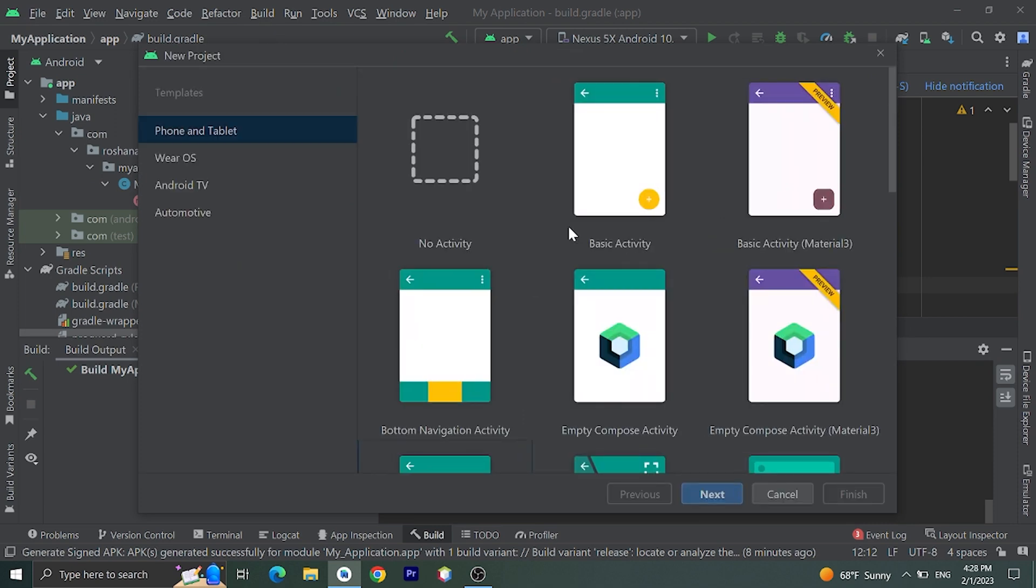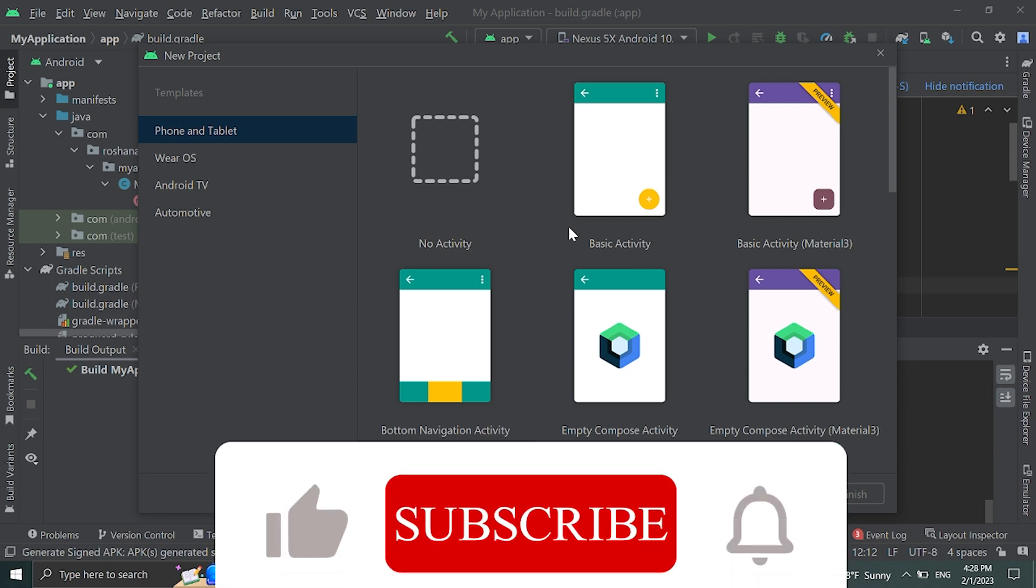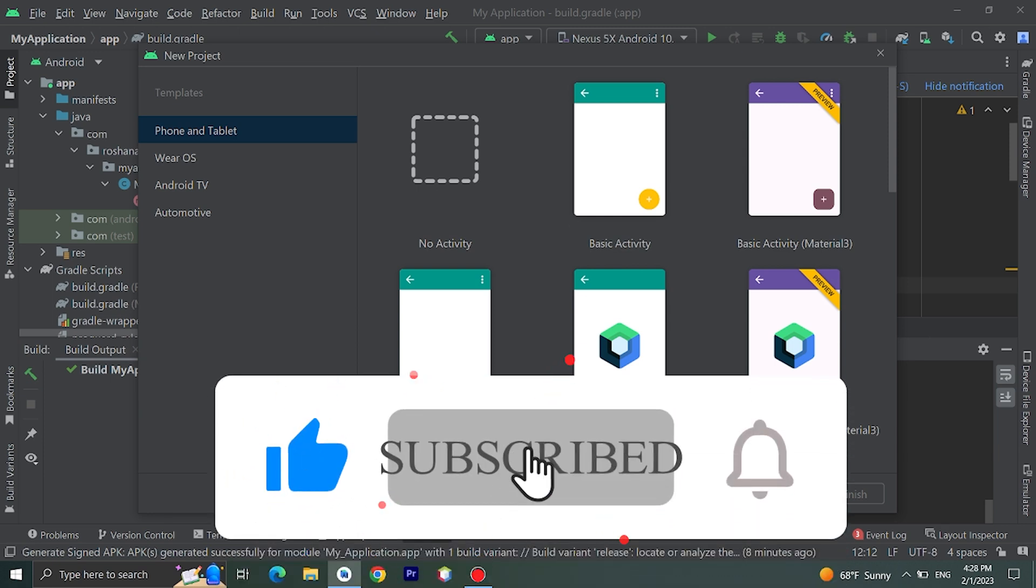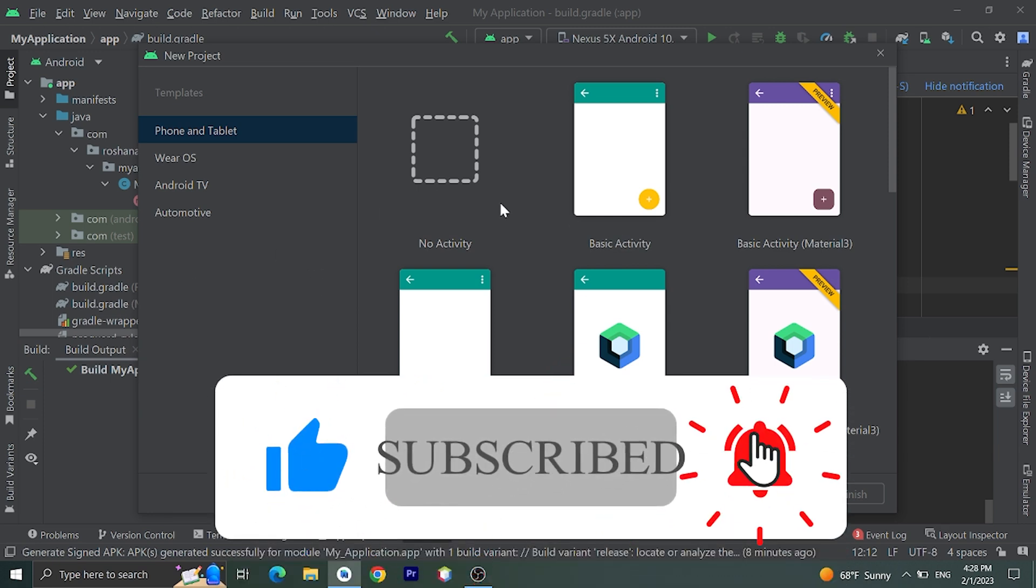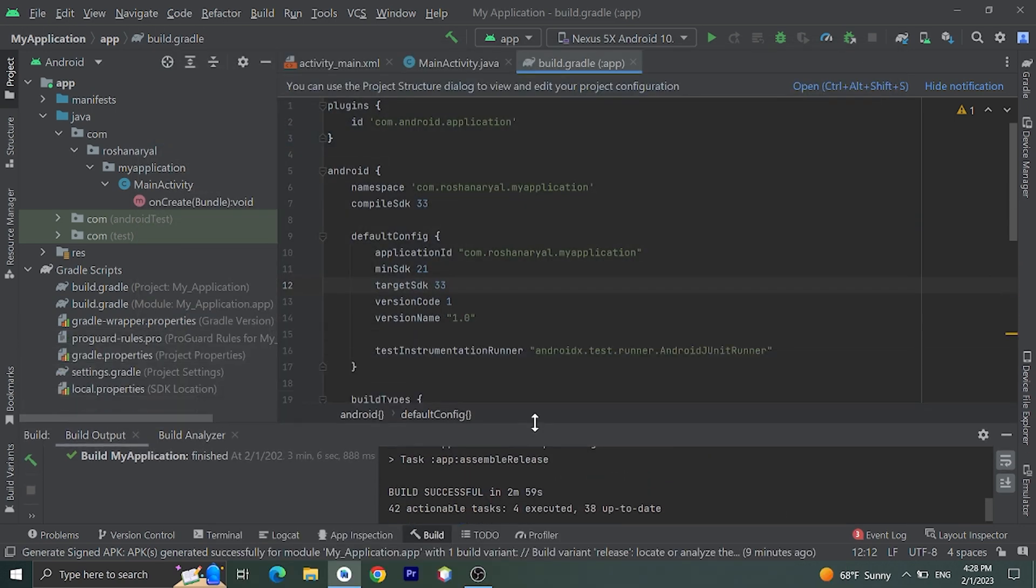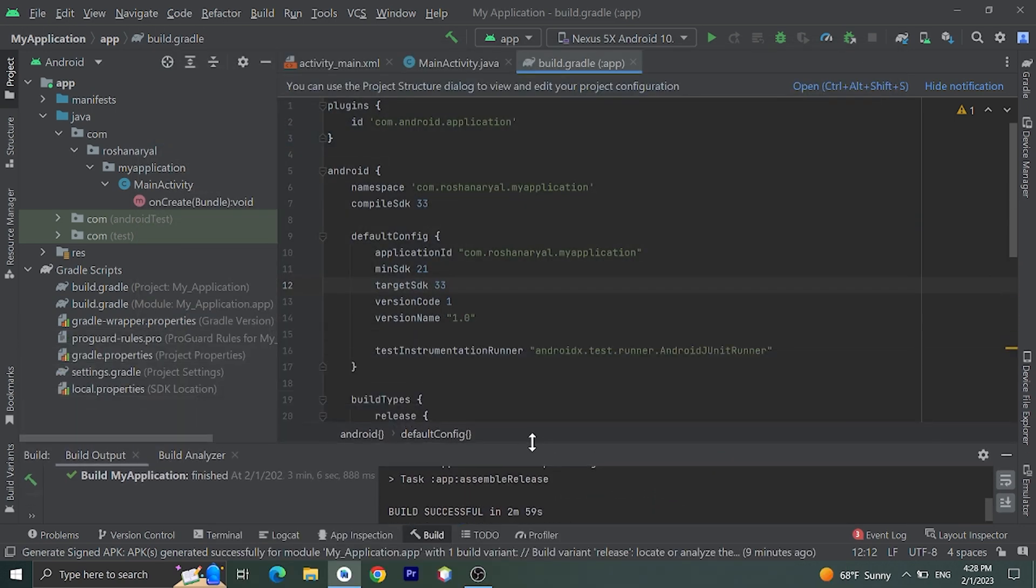Give a name and give a package name, choose language, and click on Finish. I have already created this project, so I am not going to create a new project.